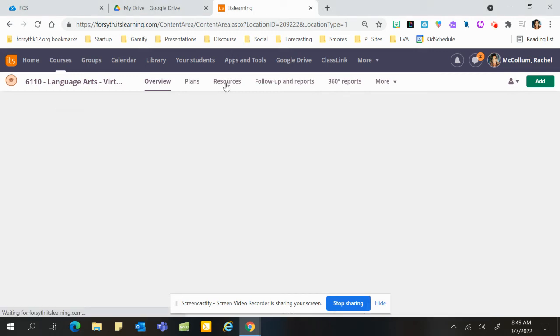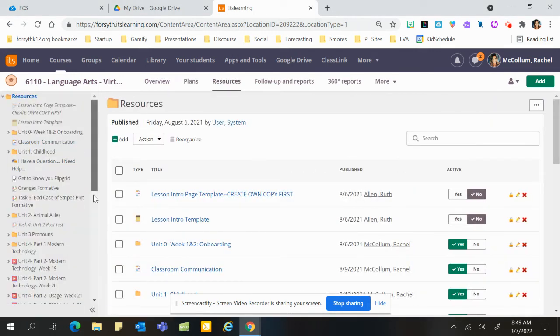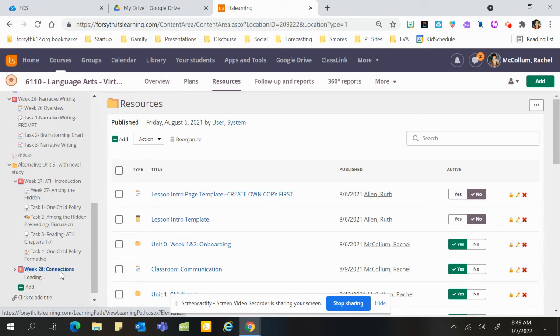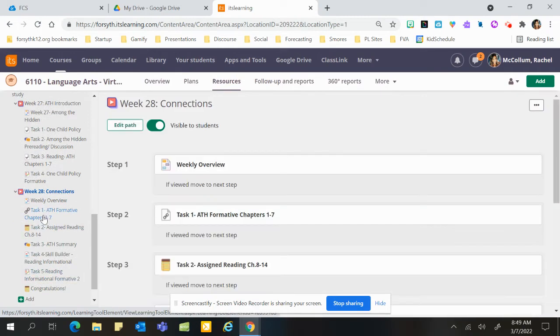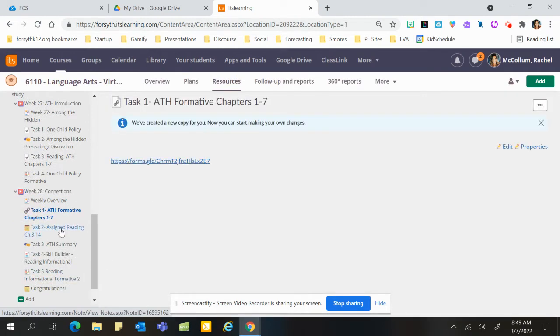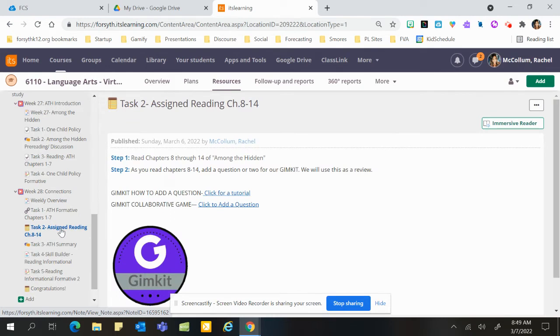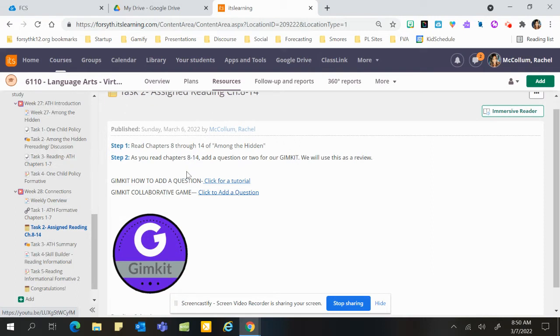Hey everybody, okay so this week what you'll be working on is we are in week 28. You are going to take a quick formative on chapters one through seven, which was last week's reading, and then this week we'll be reading chapters eight through fourteen of Among the Hidden. They're short chapters, so it's a quick easy read.